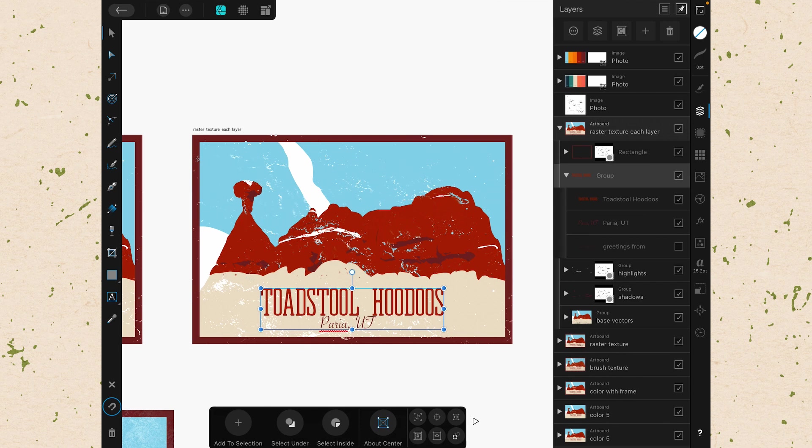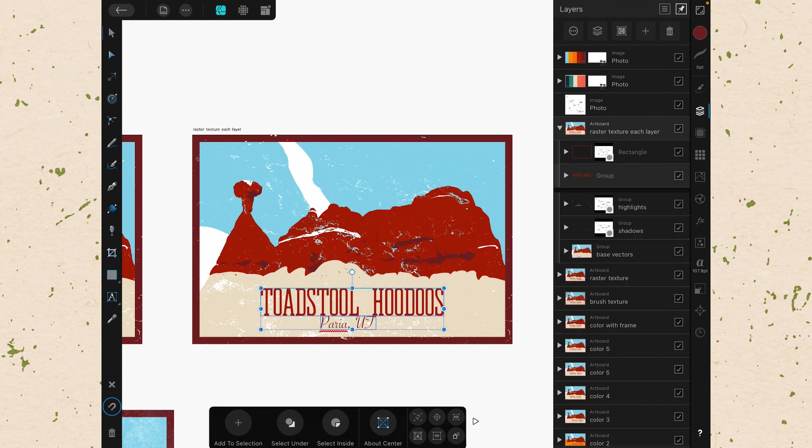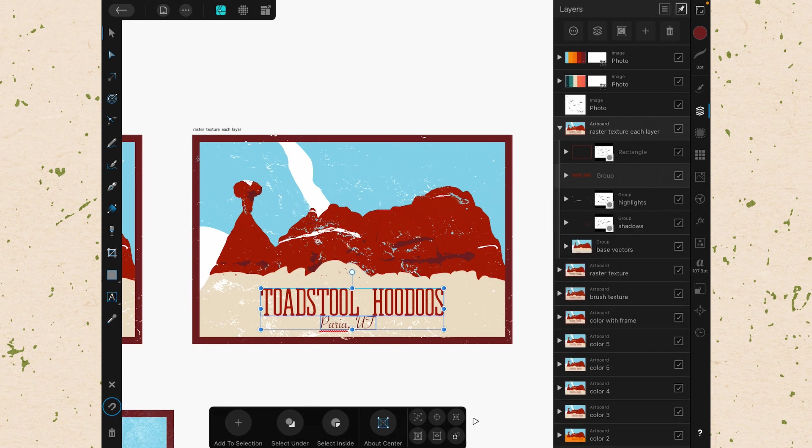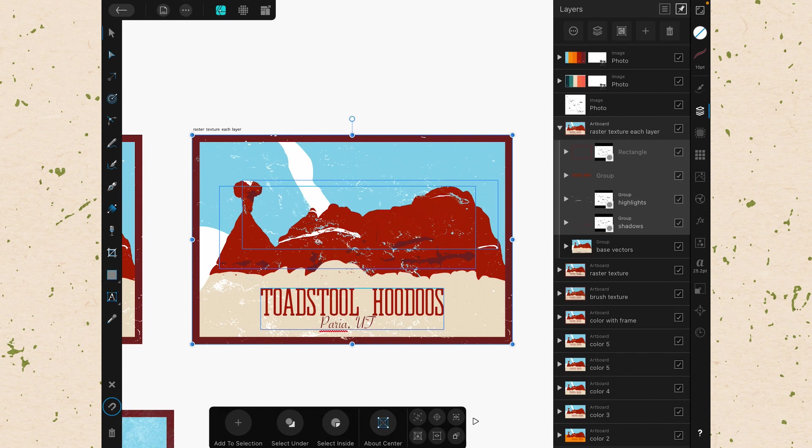A couple other things to understand. You can select multiple layers by swiping across them. If I tap on the toadstool hoodoos, and then I want to also select Perea, Utah, I just swipe across it, and now I have it selected. Then I could group it, or I could move those together or make changes to them at the same time. Let's say I want to select multiple groups or multiple objects. I can tap on the top one, and then with two fingers, I can tap on the bottom-most one that I want to select, and it will select everything in between. That is very similar to holding down shift and clicking when you are on a PC or a Mac.